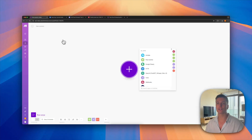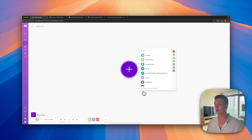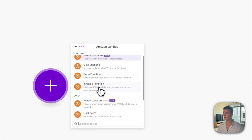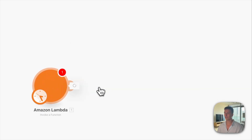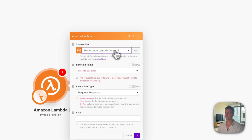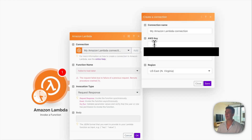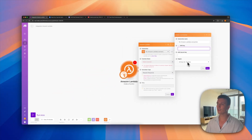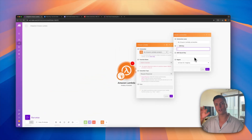In Make, you want to set up two automations — you can download these from the description. The first one is the trigger: type in Lambda and choose Invoke a Function. You probably haven't used Lambda before so click Add, then enter your AWS key, secret key, and your region — your region will be shown in the top right when you're inside Lambda.